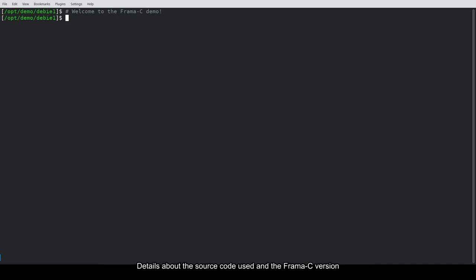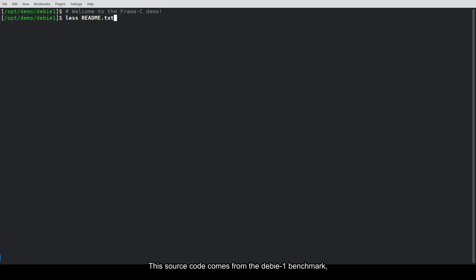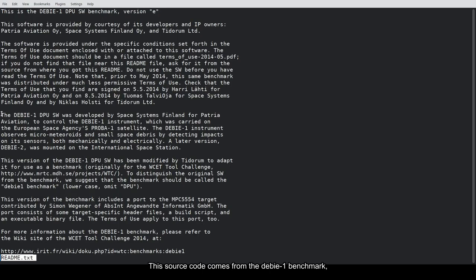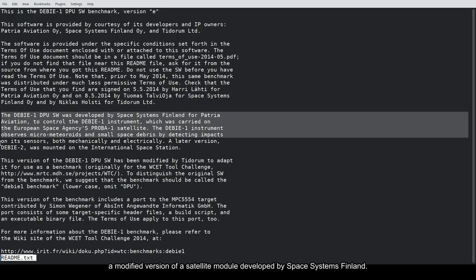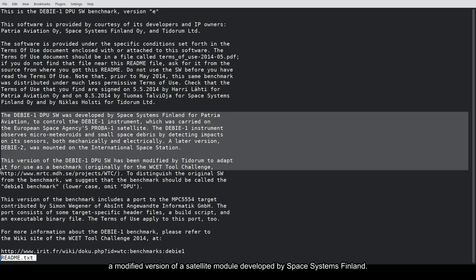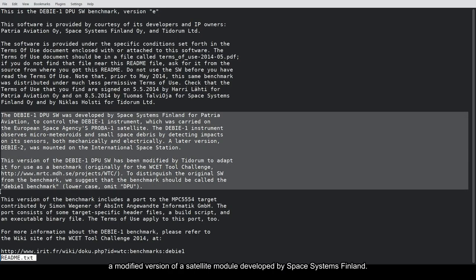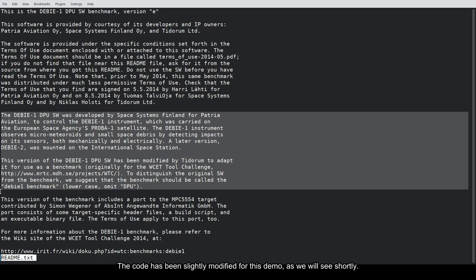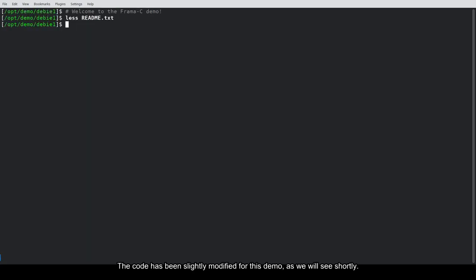Details about the source code used and the Framacy version are available in the video description below. This source code comes from the DB1 benchmark, a modified version of a satellite module developed by Space Systems Finland. The code has been slightly modified for this demo, as we will see shortly.